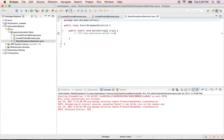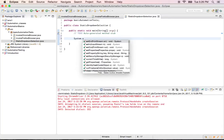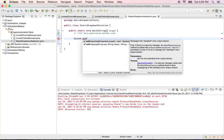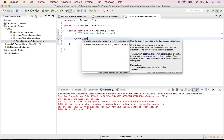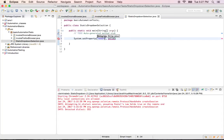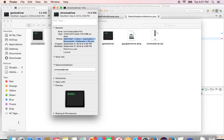So static drop-down selection dot Java is created. Now I want to perform this in my Chrome browser. So for that I'll set my system property. So system dot set property. You can go through the video on invoking Chrome browser if you need more details about this. So I'm going to set the system property as webdriver dot chrome dot driver.